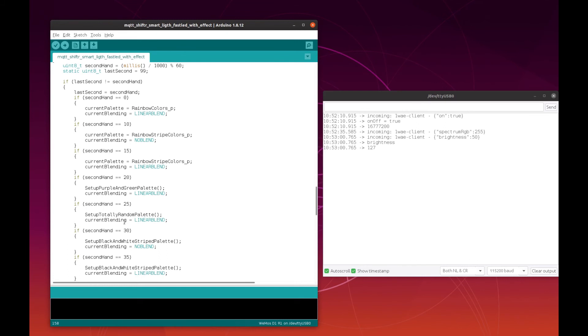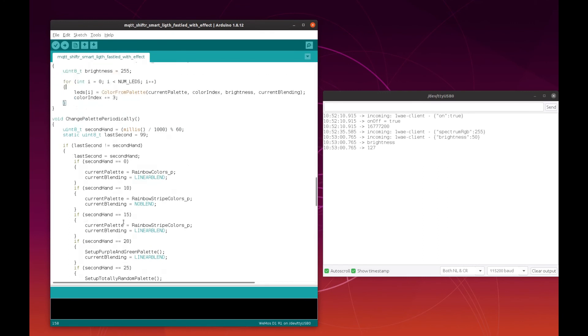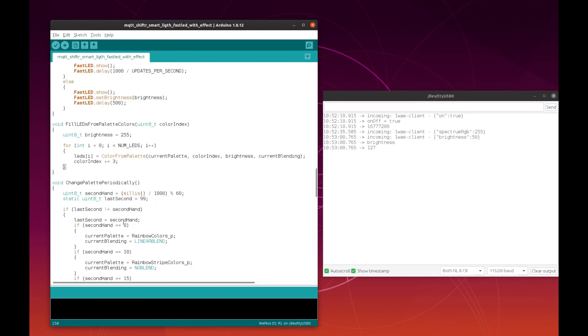So basically, this is the code. If you have any questions, you can put them down below in the comments and I can answer as soon as possible. Thanks for watching.